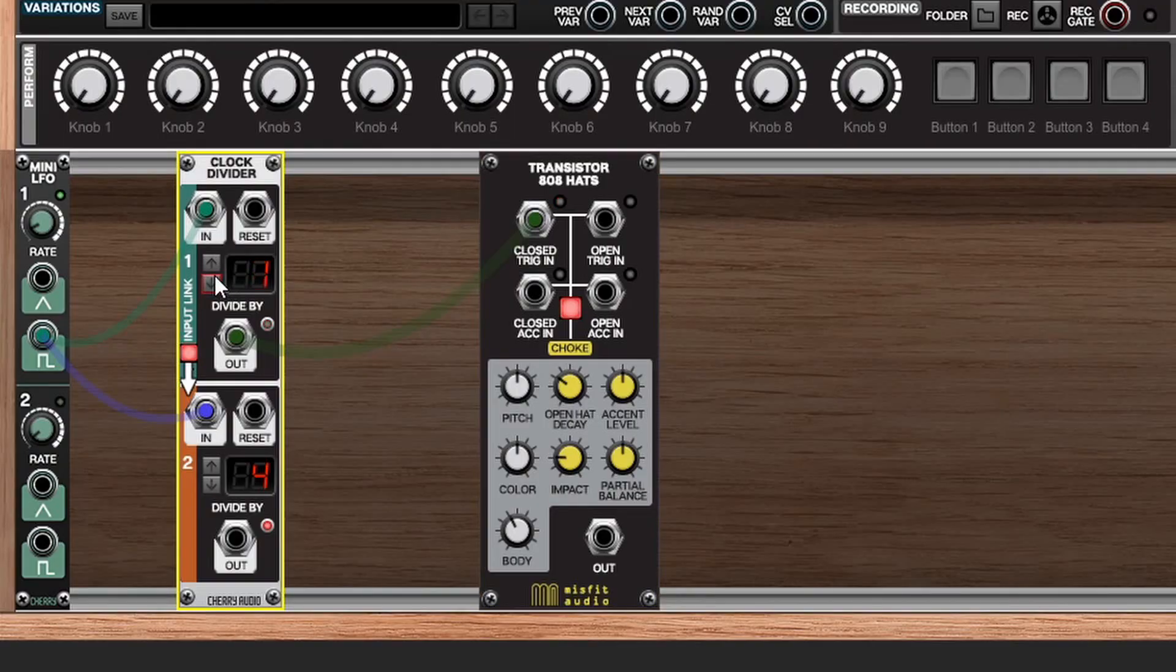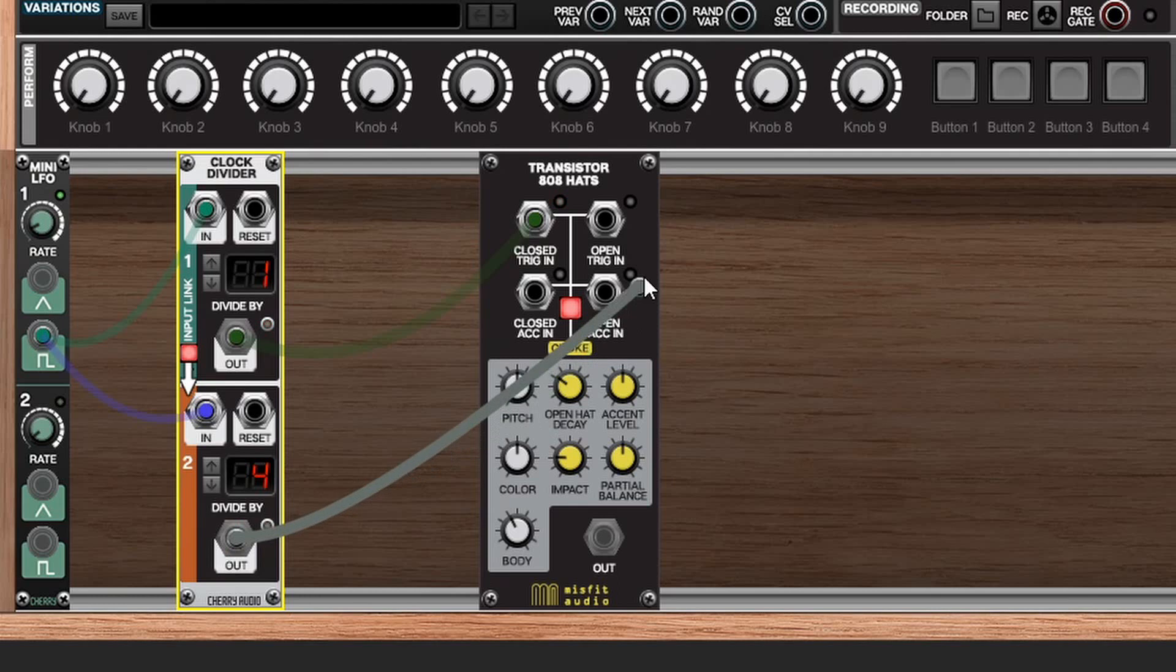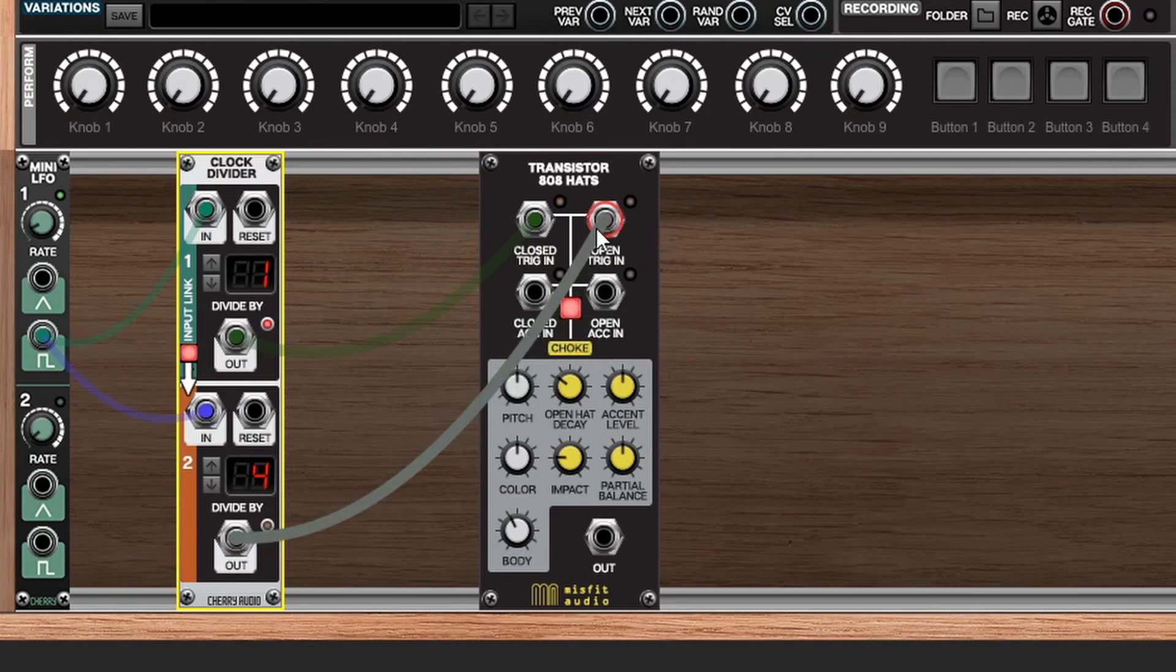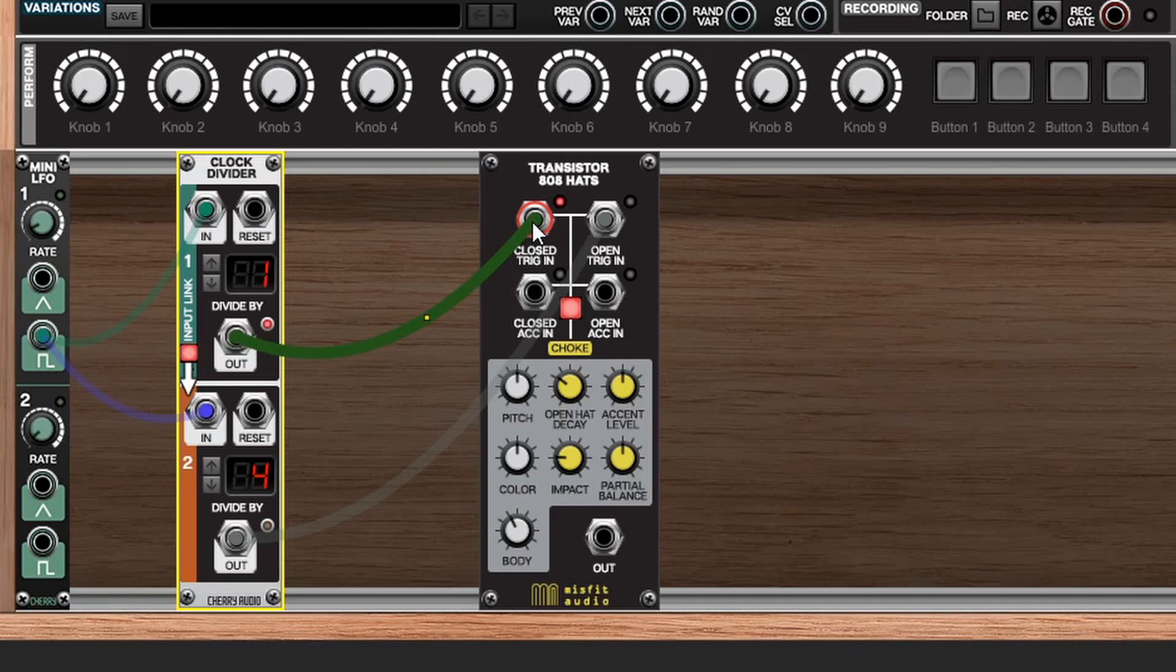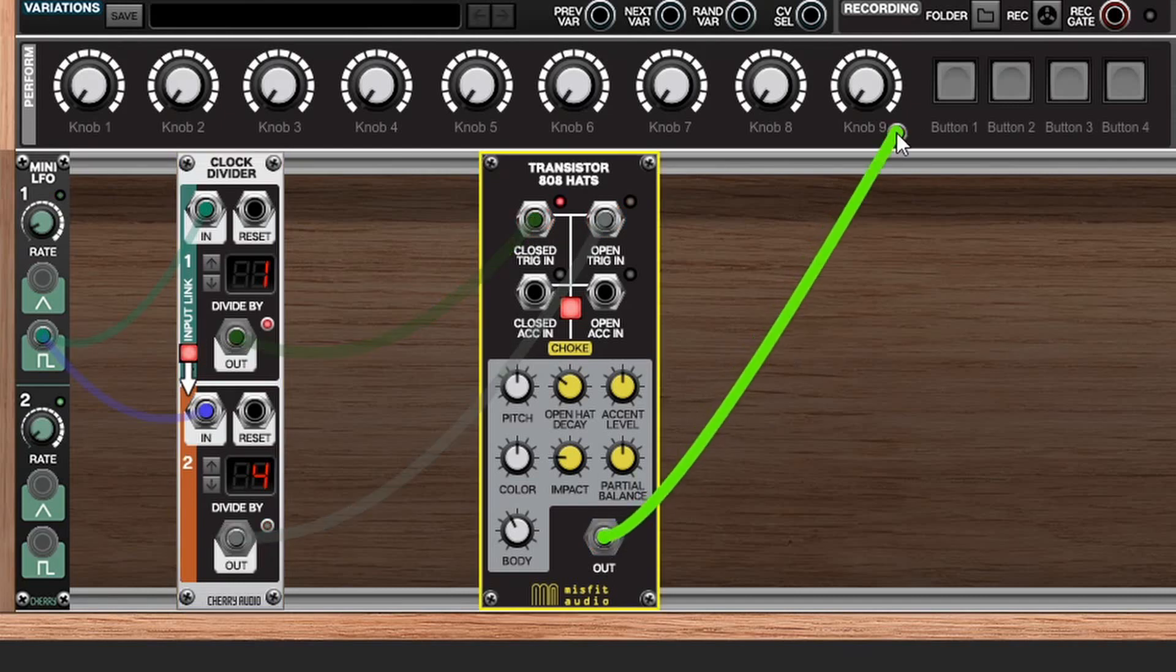Let's set this back and go back to a division of one and then let's divide by four here and send the four out to the open hat trigger and now we're going to hear a closed hat and for every four closed hats we'll hear one open hat. Let's take a listen.